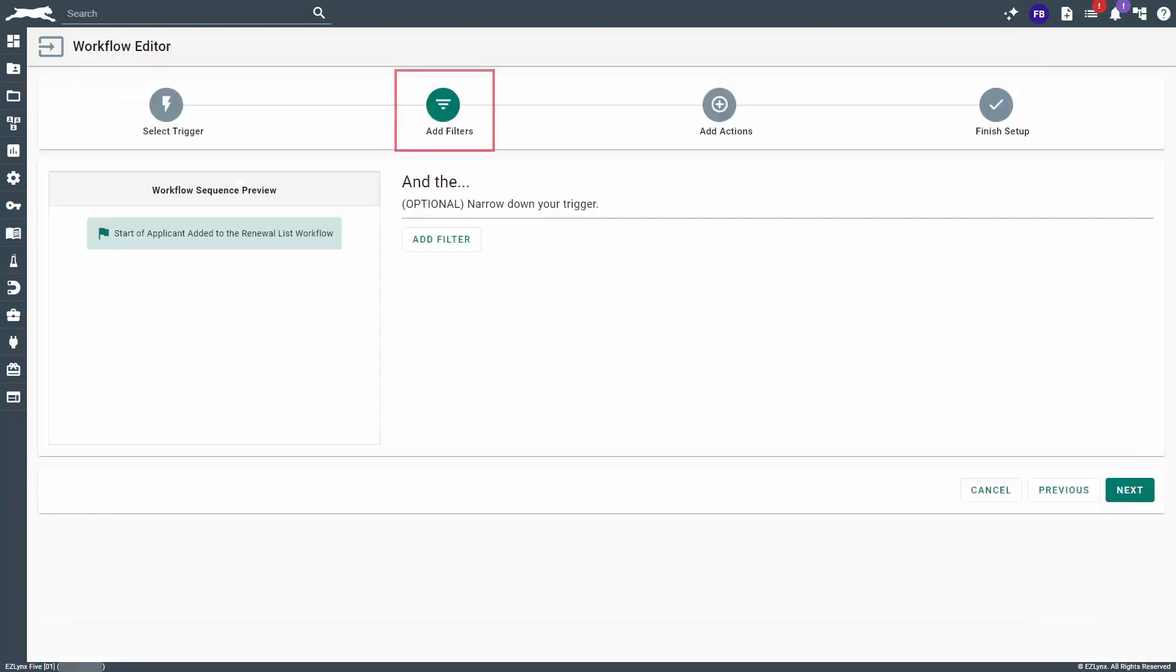This will bring you to the Add Filters page. You can choose to add a filter if you wish to, but we'll go ahead and click Next to continue.